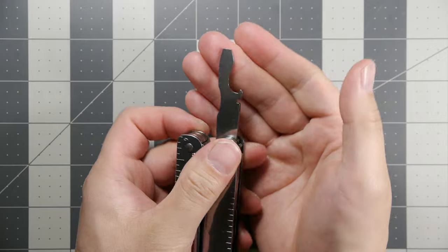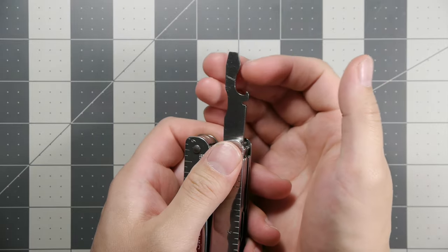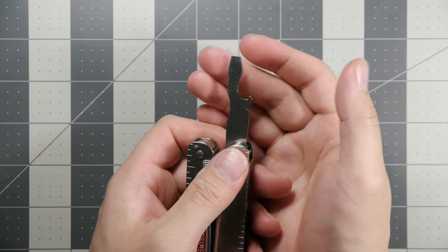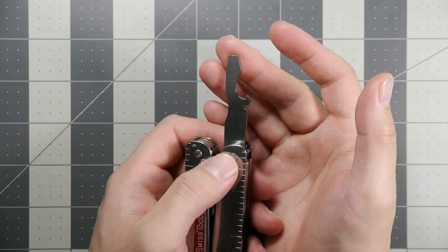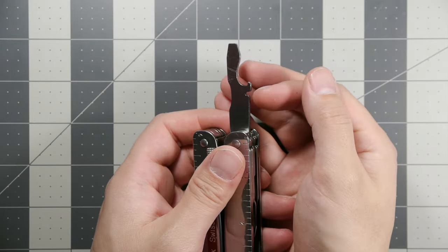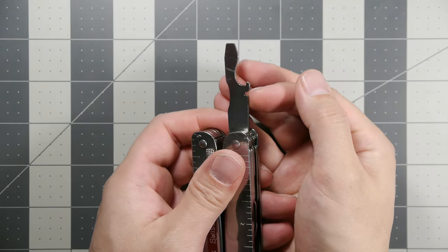Moving along, we have our bottle cap lifter, another slotted screwdriver, and a wire bender.